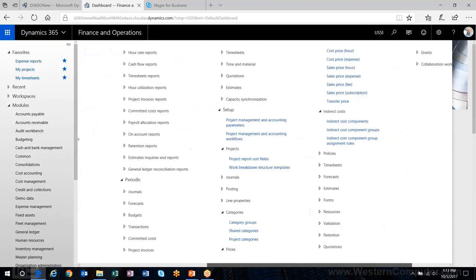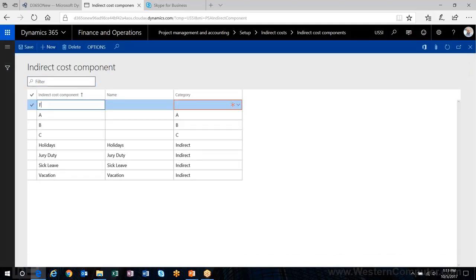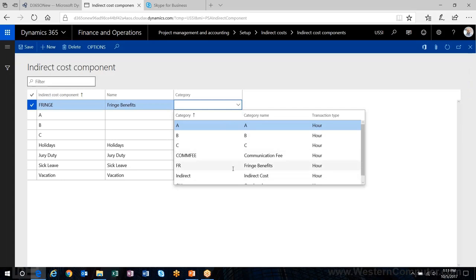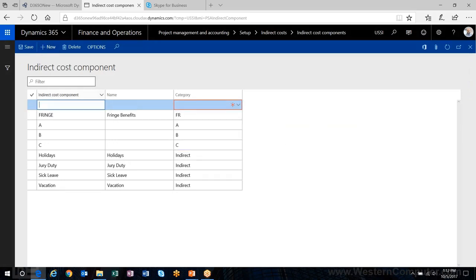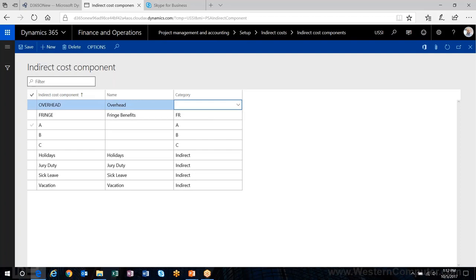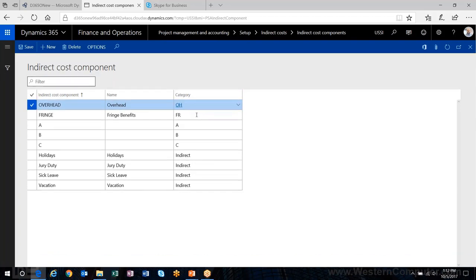My categories are set up. Then I'll set up my components — this is the one-to-one link between a cost component and your project category. I set up the category and name the overhead component 'OH.'